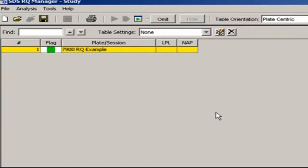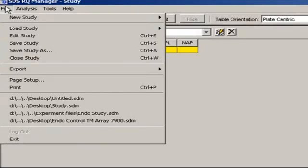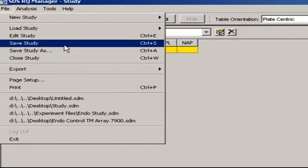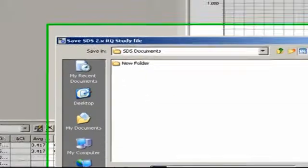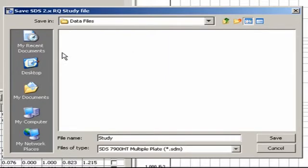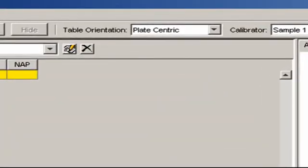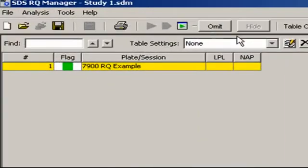First, though, let's save the study as a .sdm file by going to File, Save Study, choosing a location on the hard drive, giving it a name, and clicking Save. Next, and this is very important, go under the pull-down menu for Table Orientation and be sure Plate Centric is chosen. At this point, we can export.